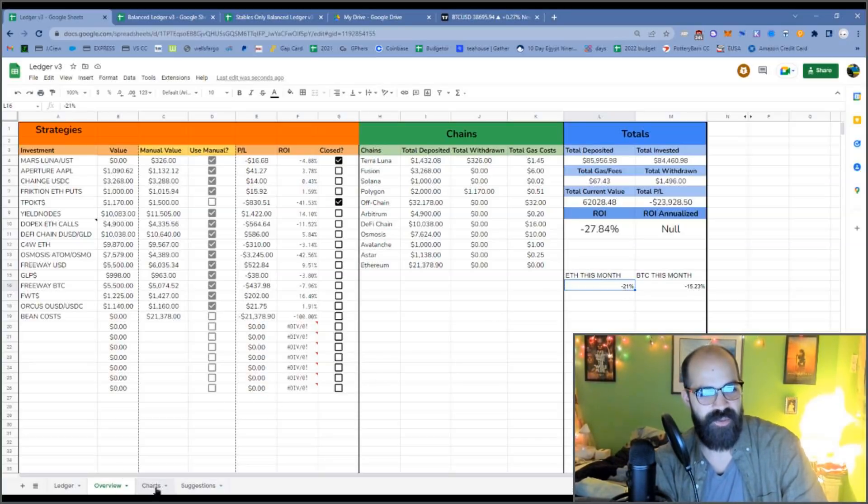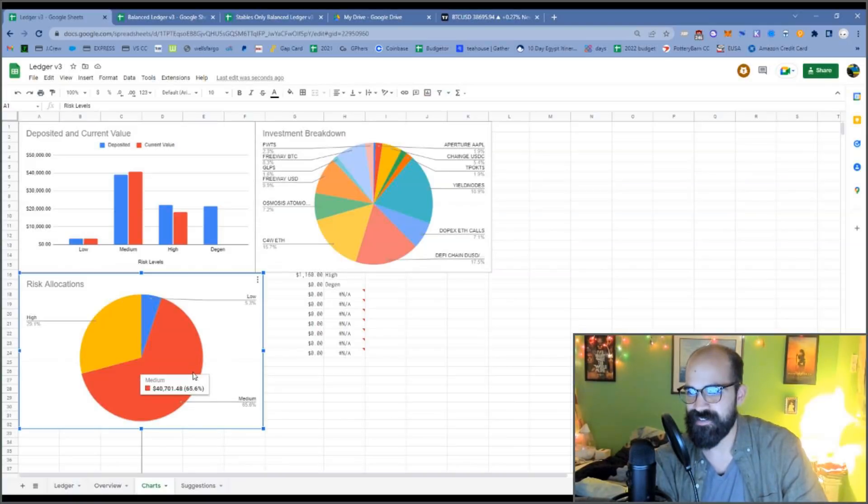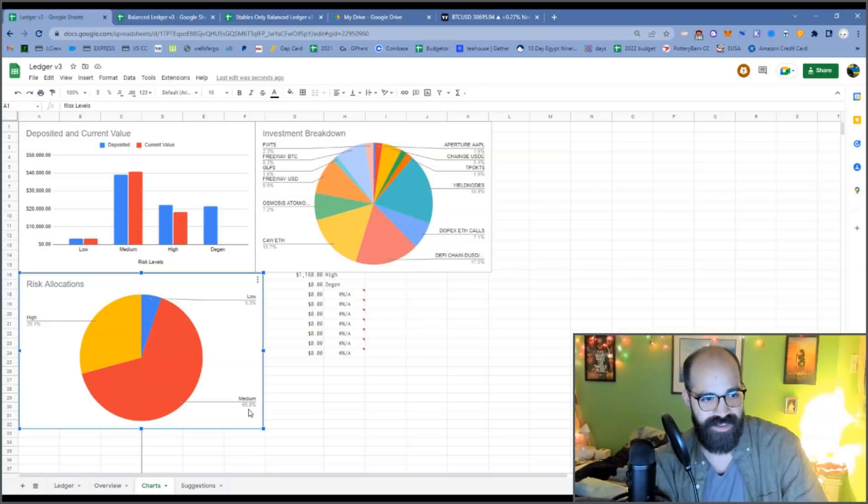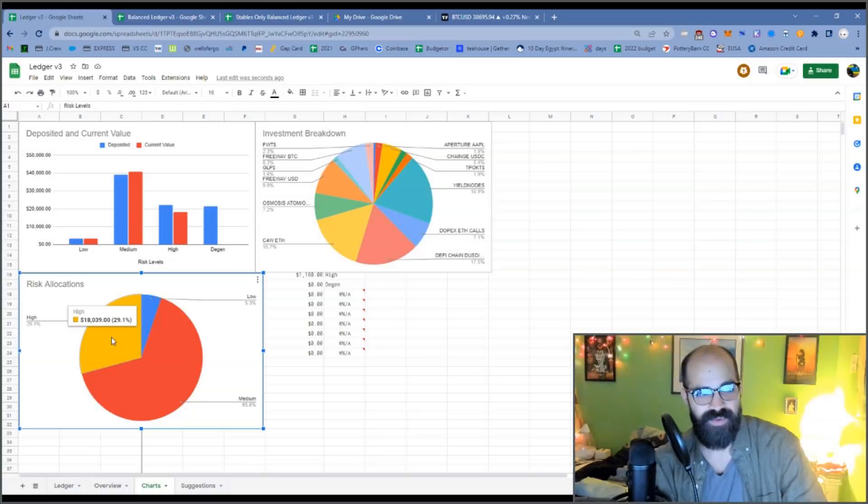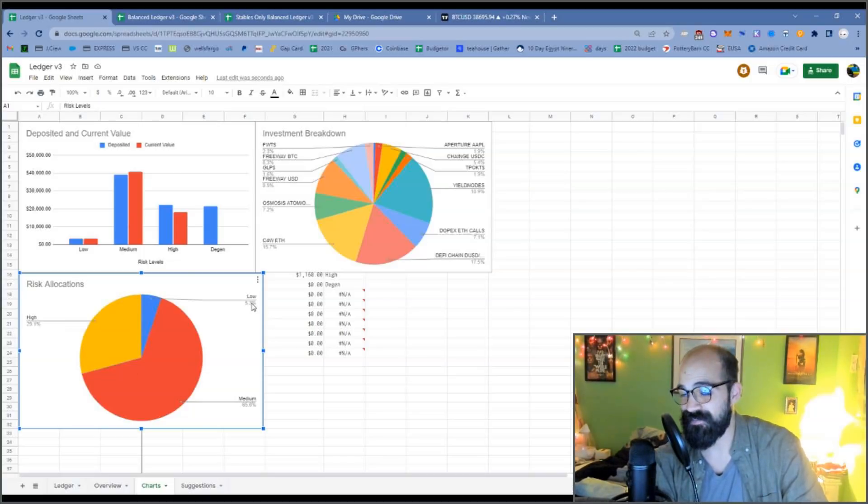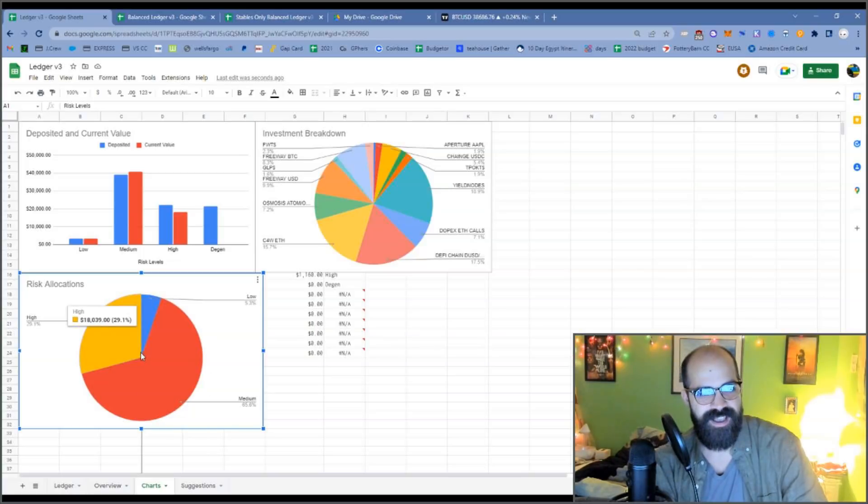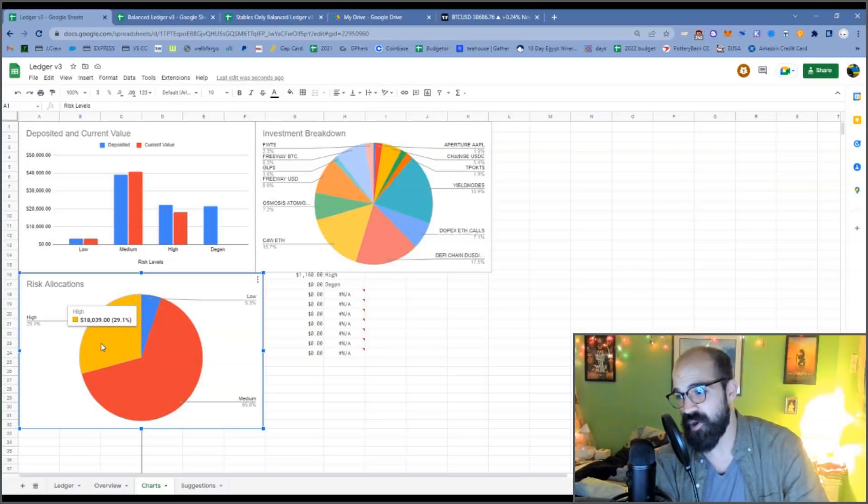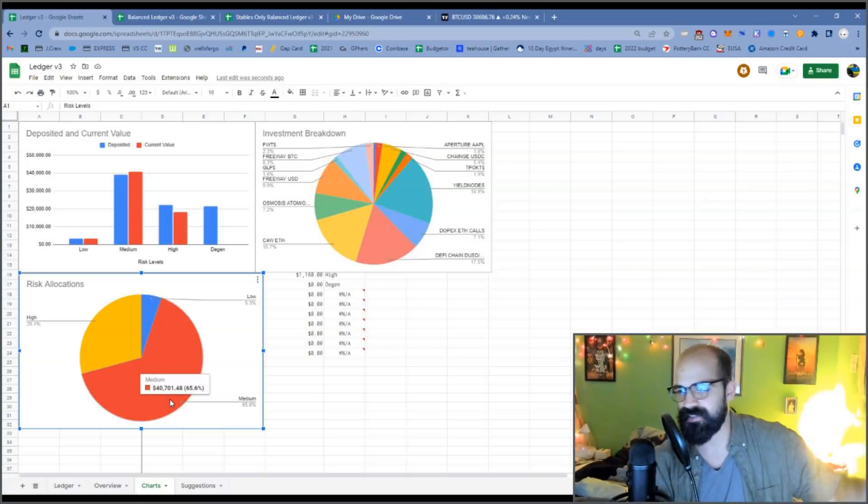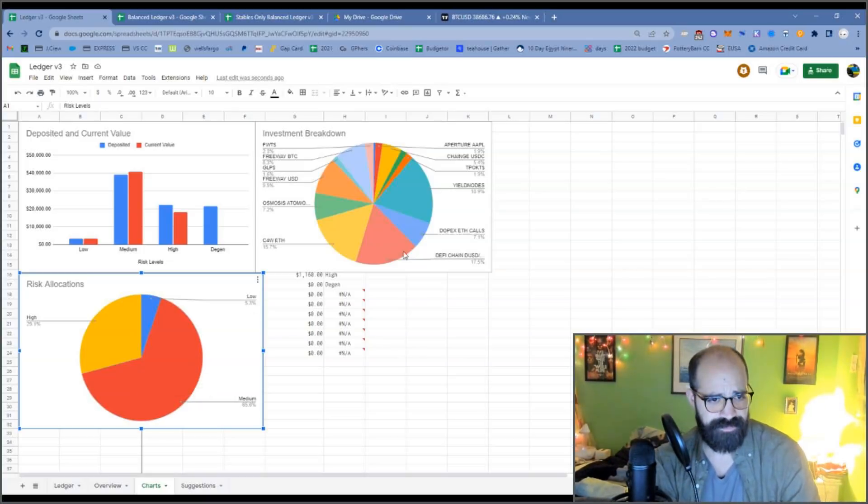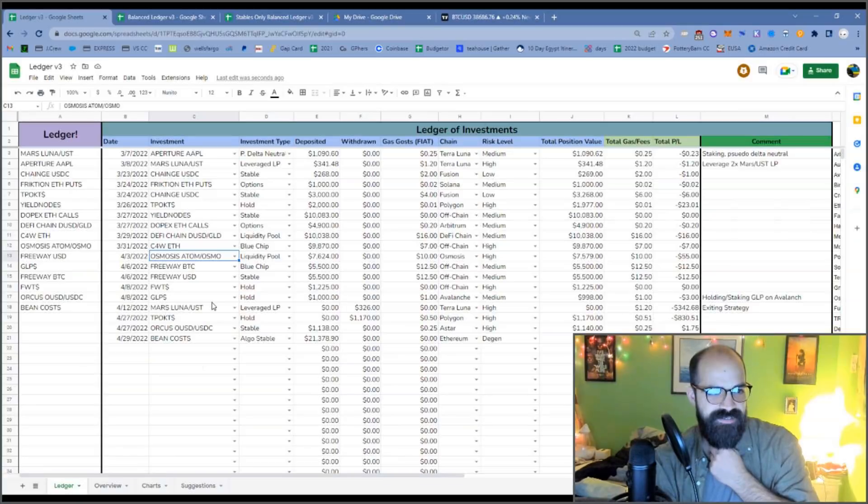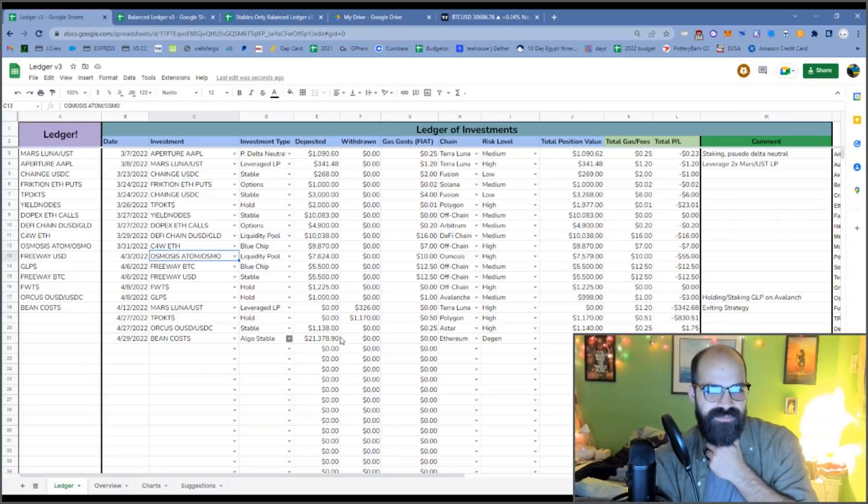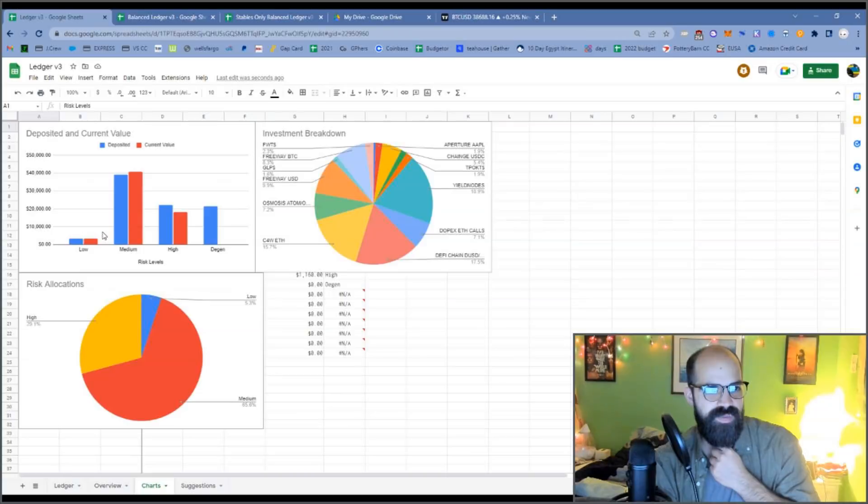Well, the main thing I did wrong was my risk allocations. So you can see I have 70% more or less in medium risk and 30% in high risk, and then in low risk I have 5.3%. That's way too low for low risk and arguably way too high for high risk. And then medium risk, I mean, I guess that's not terrible.